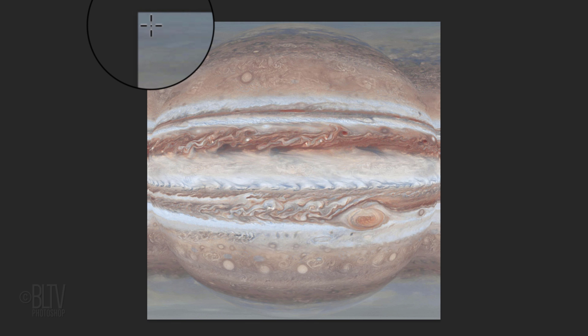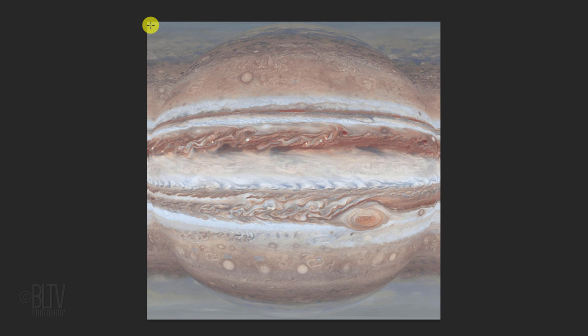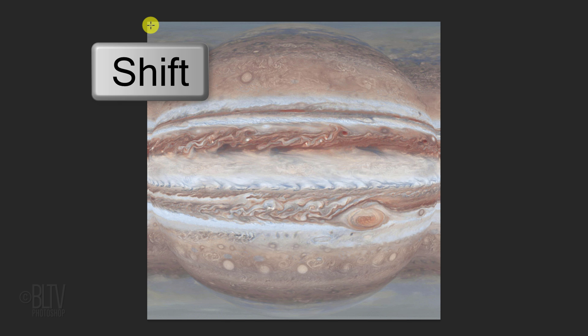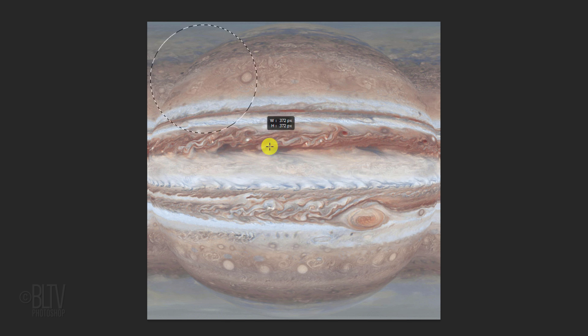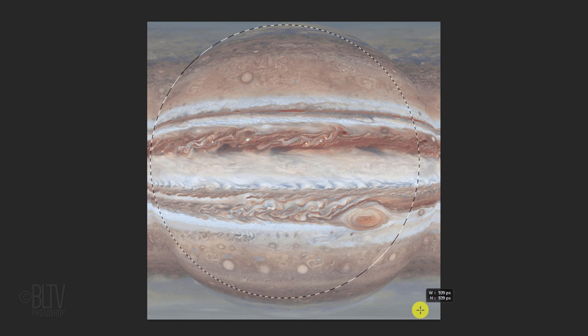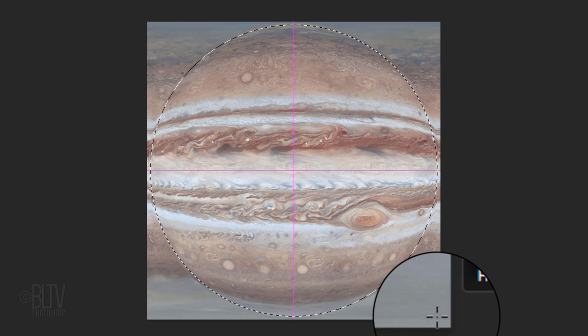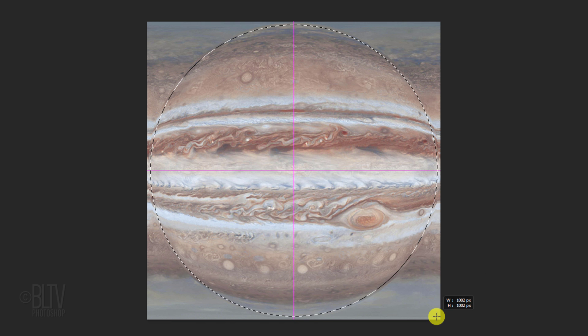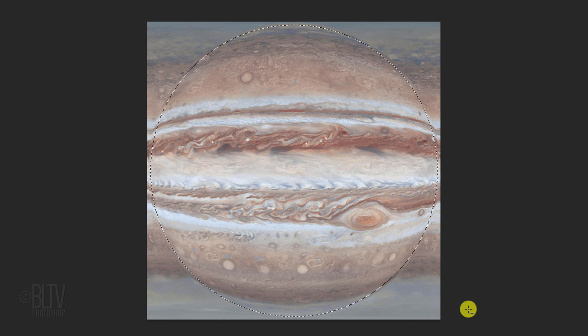Place your cursor a bit inside a corner of the image and press and hold the Shift key as you drag a circular selection to a bit inside the opposite corner. Then release. Holding Shift kept the selection a perfect circle.